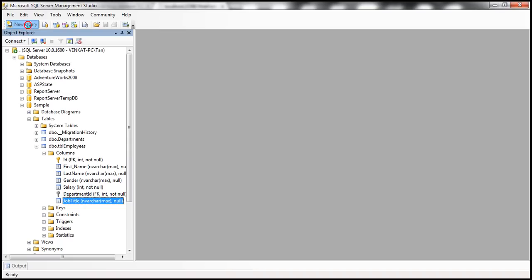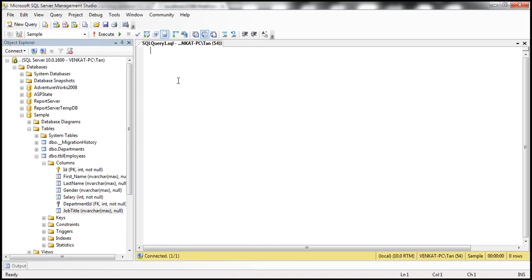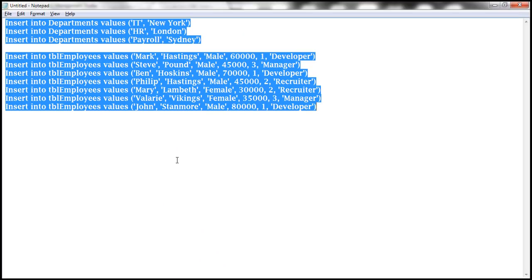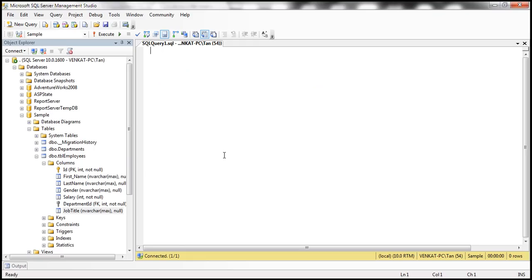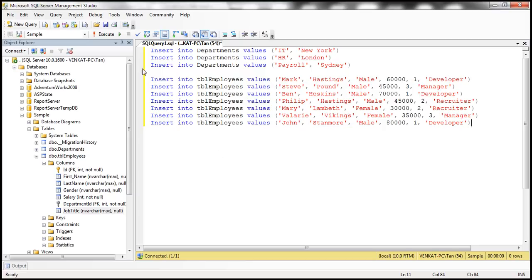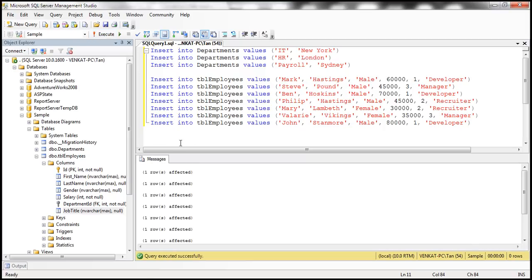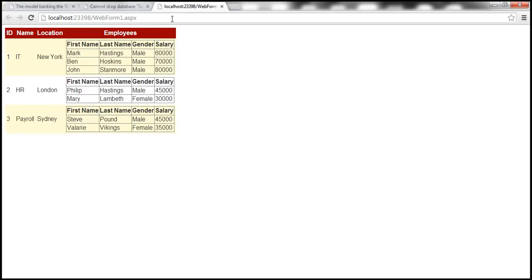Let's go ahead and add some sample data to our database tables. For now, we'll manually insert data using SQL queries — in the next video we'll see how to use Entity Framework to automatically populate tables with test data. I've already typed the required SQL script, so let's paste it and execute it. After refreshing the page, we can see the data, but job title is not visible.